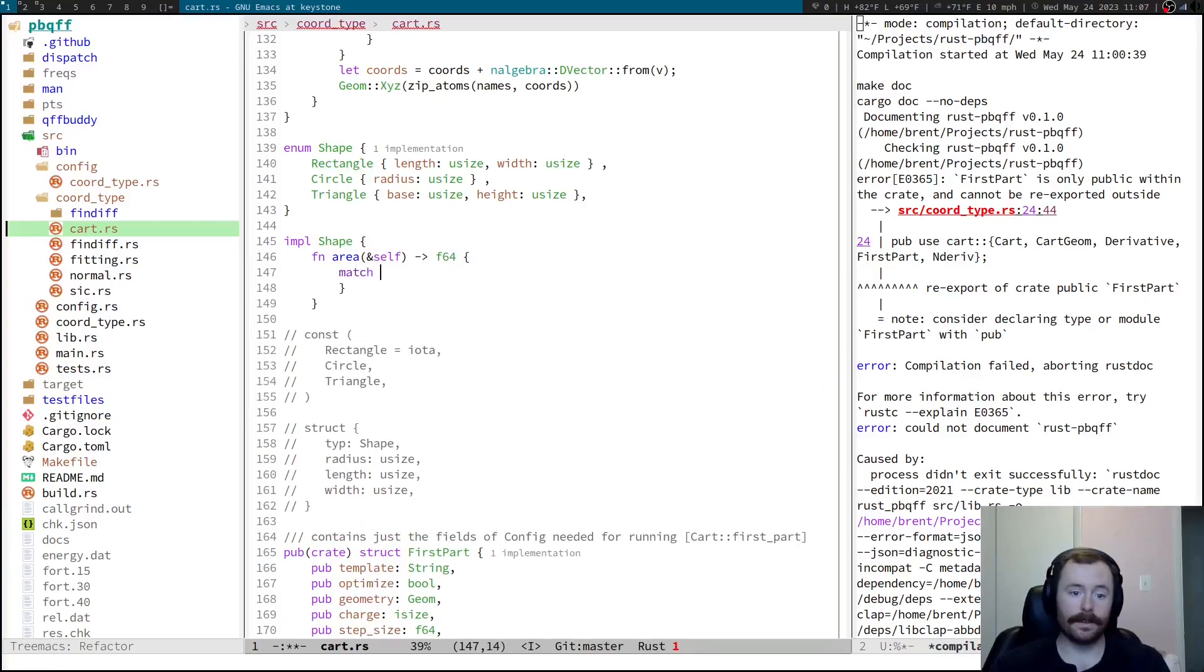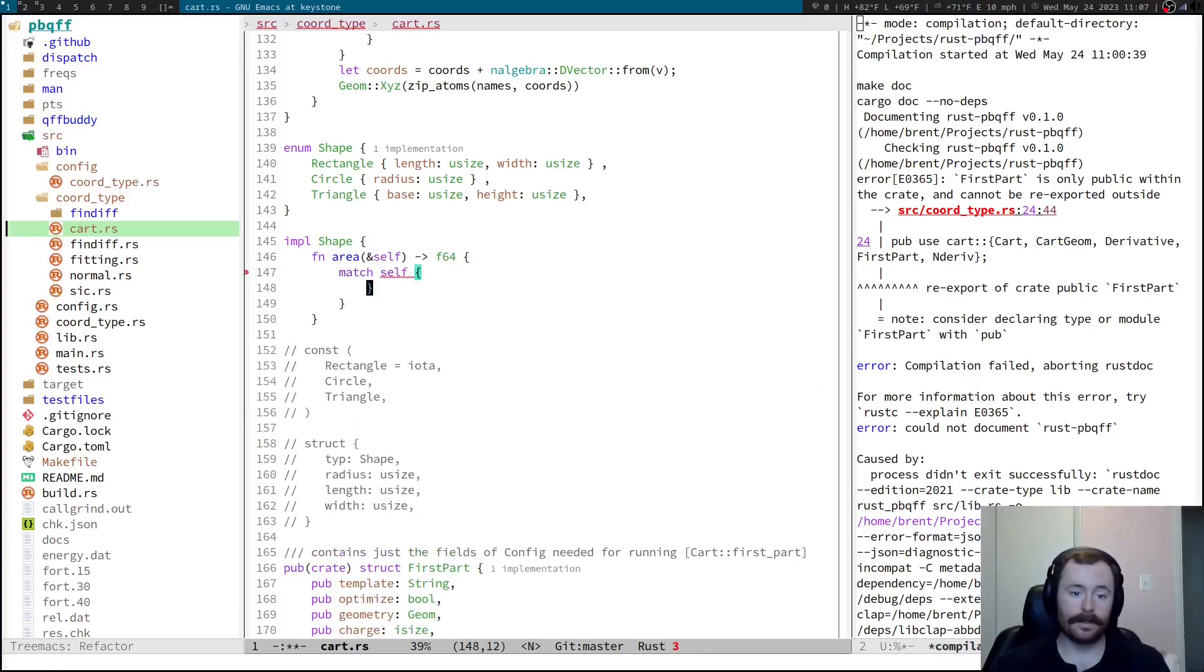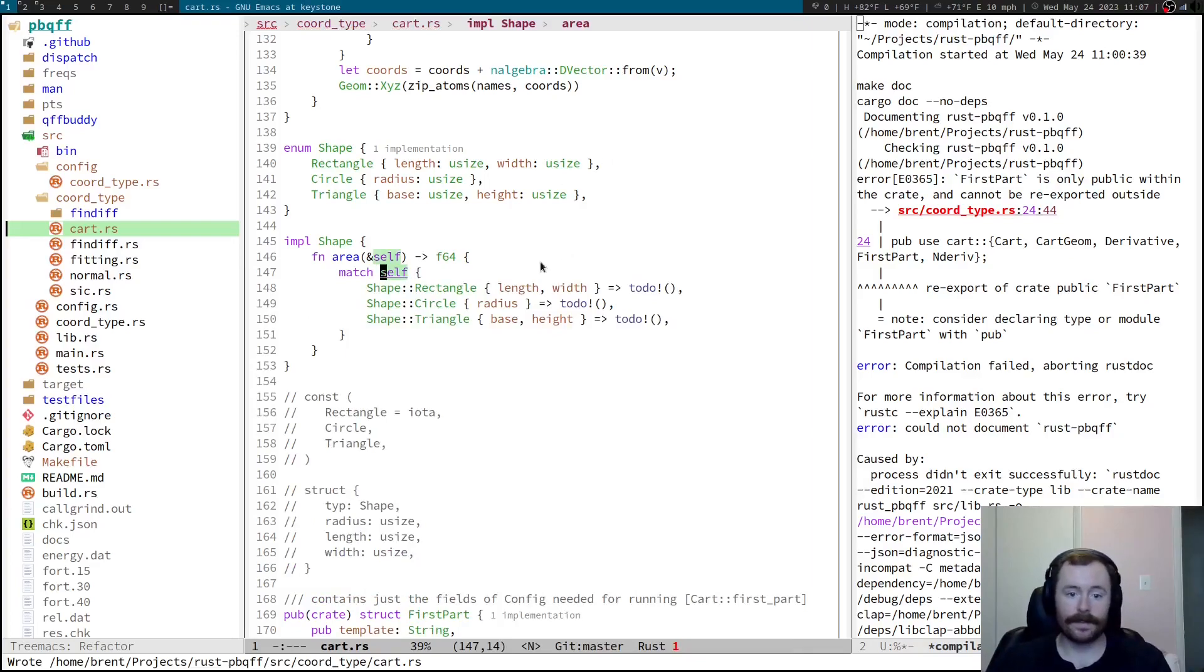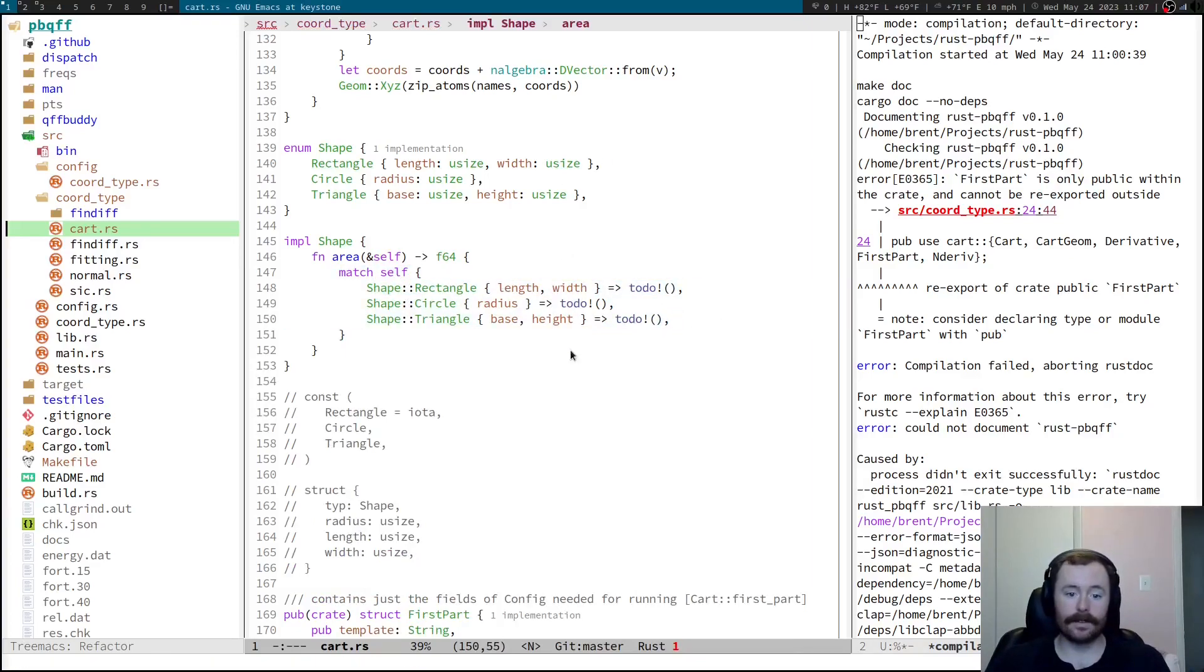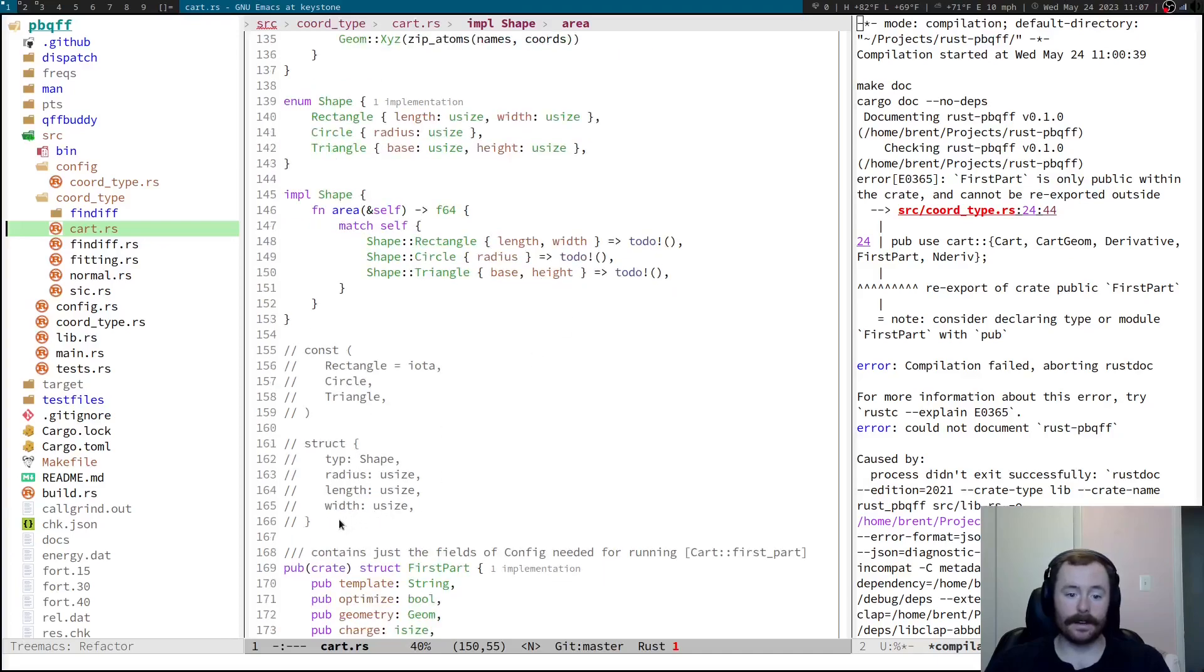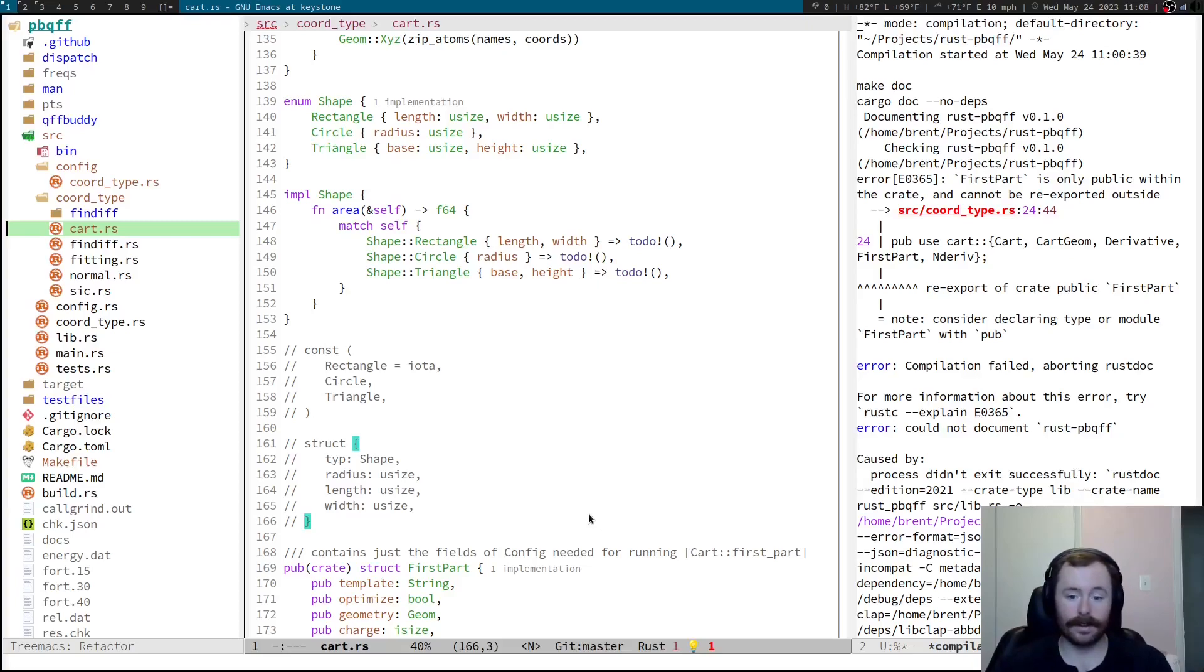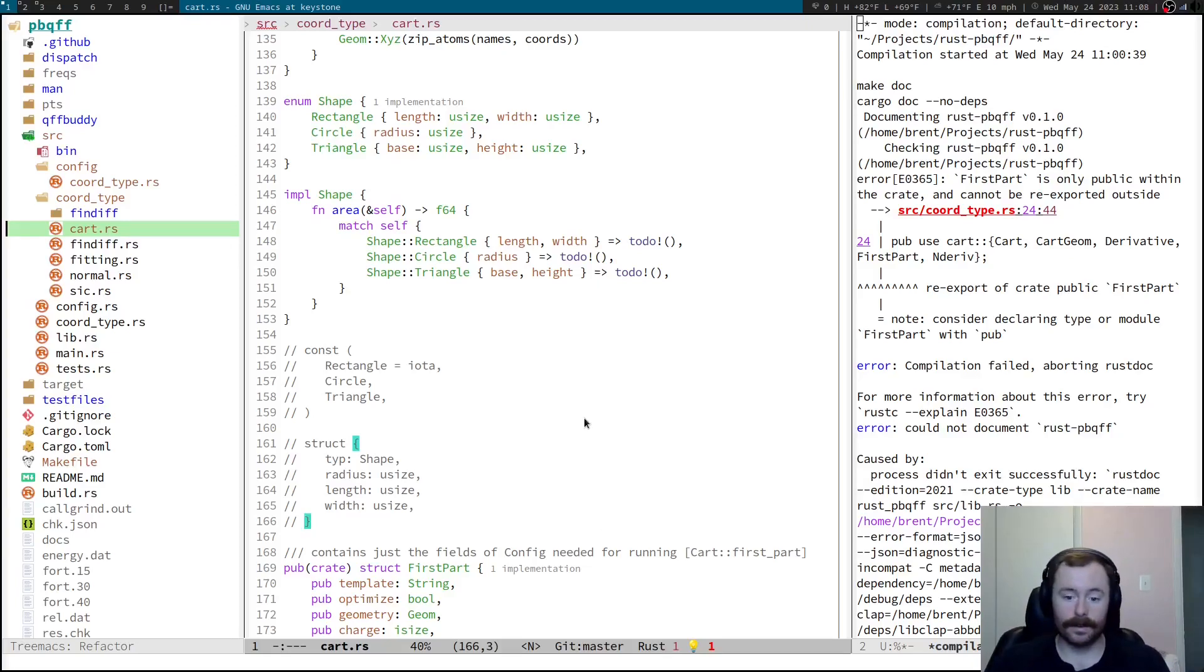Then, all I have to do is match self, and fill these match arms. And I'm forced by this match to handle all of the cases. Again, Go has something somewhat similar with its case thing, but the compiler doesn't force you to handle everything. So, that's one of the things that really drew me to Rust.